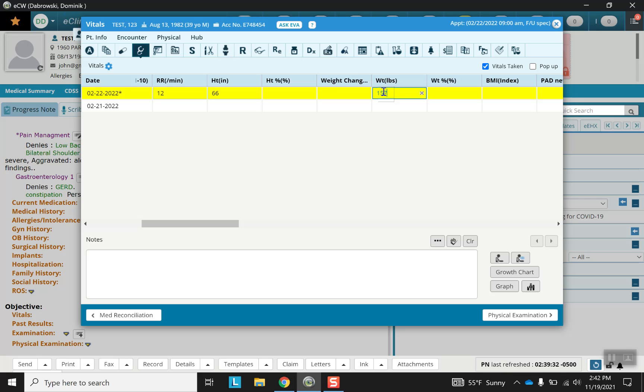Notice what happens after you leave to the next section. The BMI is automatically calculated. A convenient feature.